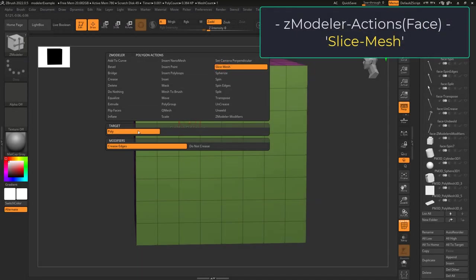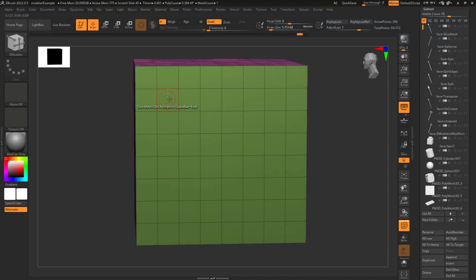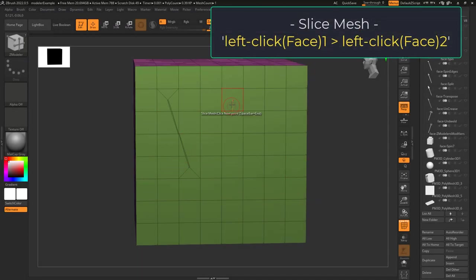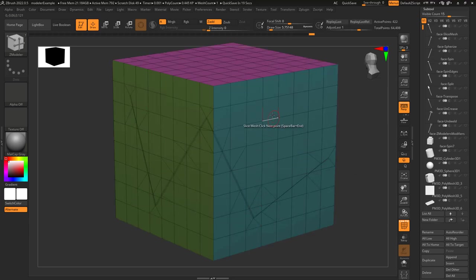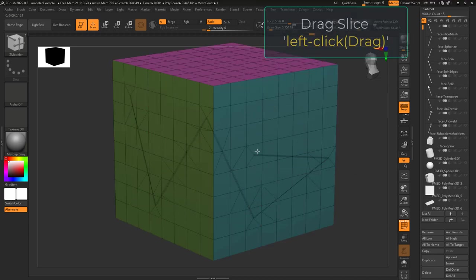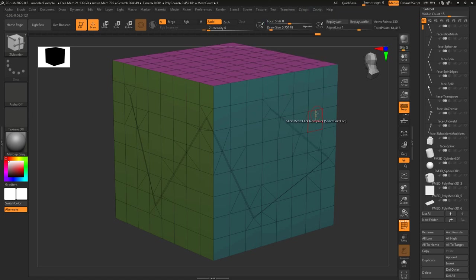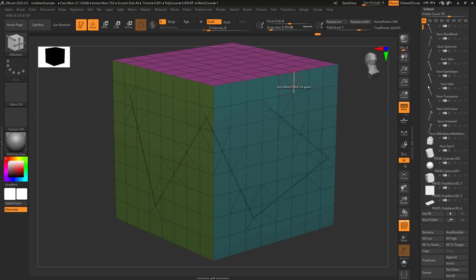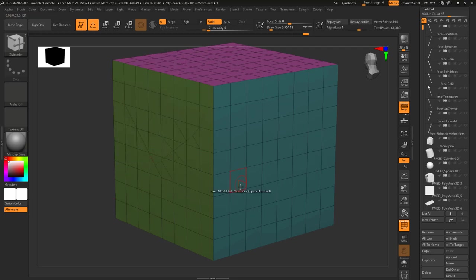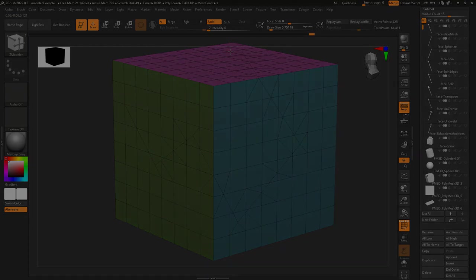Slice mesh allows you to left-click and slice from one face to another. Every time you click, it's going to connect the new face to the last face. If you need a specific angle, you can hold down and drag. If you ever need to reset your starting point, just press the spacebar. It normally defaults to creasing the slice, but if you don't want to crease, just set it to uncreased here.